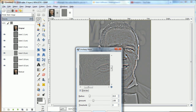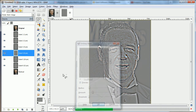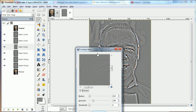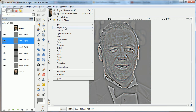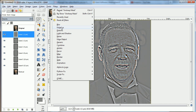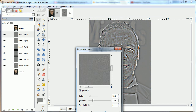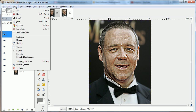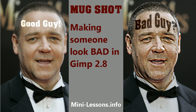This looks very odd while we're doing it, but let's just hurry through. What you're doing is adding the natural features but exaggerating them, and that's how it makes somebody look bad in GIMP 2.8.